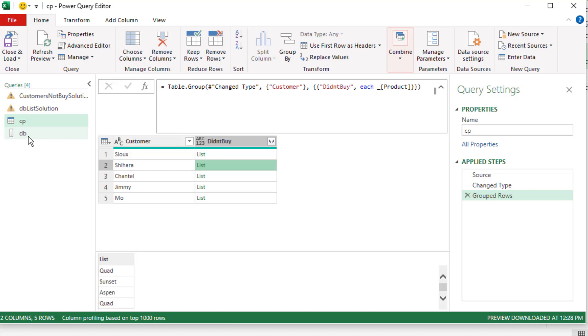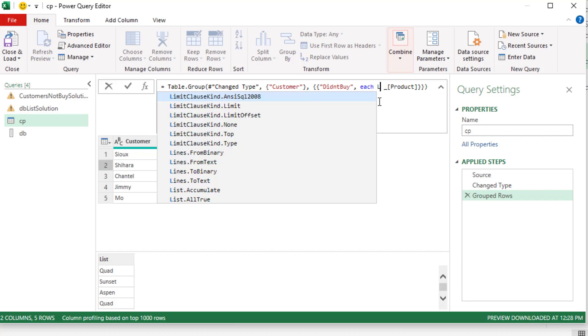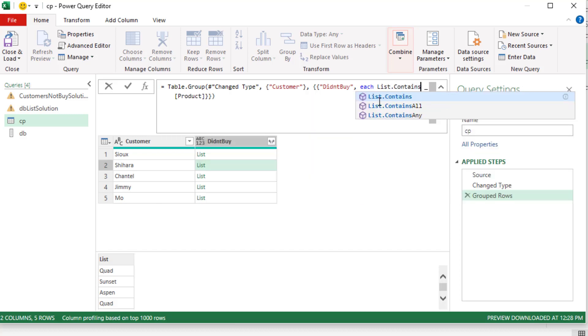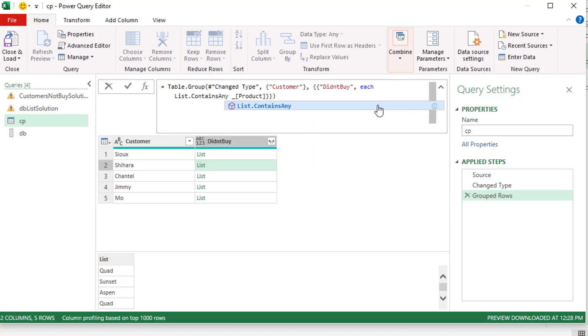Now we compare the two lists using xMatch. Over here, after each, I'm going to type a space. The function we use is list.containsany. And everything has to be case sensitive.